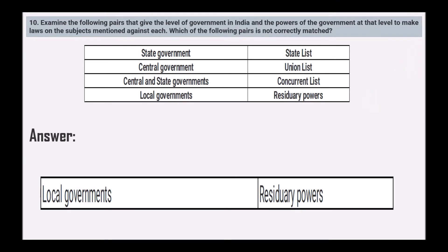Next, examine the following pairs giving the level of government in India and the powers to make laws on the subjects mentioned. Which pair is not correctly matched? State government — State List: correct. Central government — Union List: correct. Central and State government — Concurrent List: correct. Local government — Residuary powers: that is not correct.